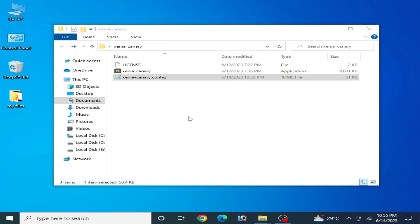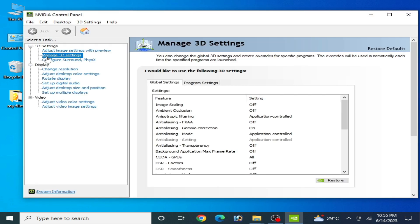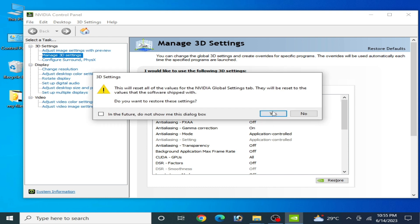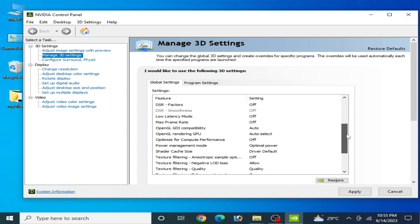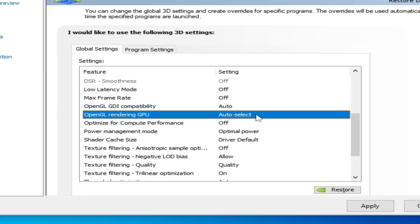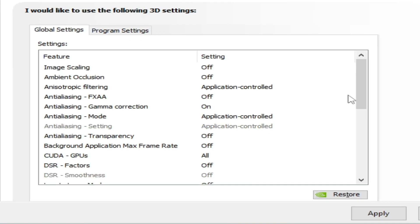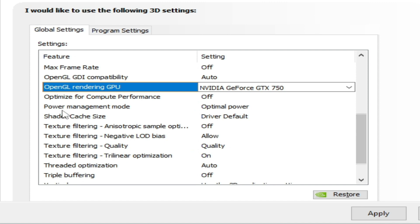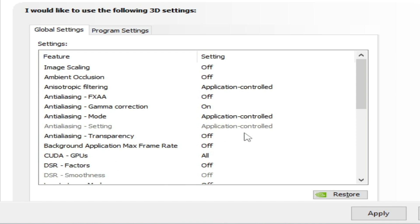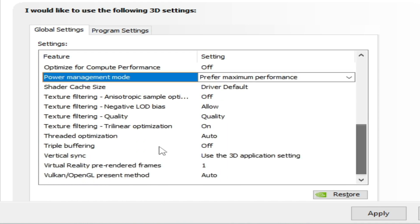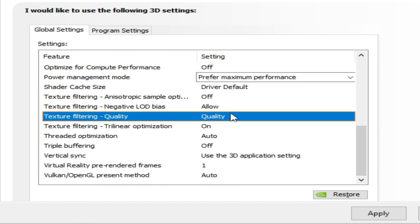For more solutions, open the control panel for your GPU — NVIDIA, AMD, or Intel HD Graphics. I have an NVIDIA GPU. Go to Manage 3D Settings, click Restore Defaults, and confirm Yes. Then go to OpenGL Rendering GPU, select your GPU device, scroll down to Power Management Mode and set it to Maximum Performance.